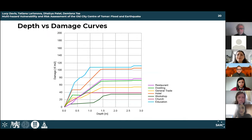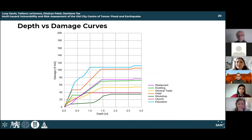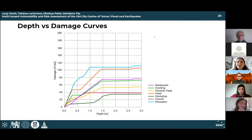An interesting analysis was to adapt depth-versus-damage curves created for Barcelona to Tomar, in order to address the economic damage from floods. The maximum damage cost can occur in education and hotel buildings, costing around 110 euros per square meter at a depth of two meters — the highest hazard depth in Tomar. The cost levels out around 1.5 meters where maximum damage occurs regardless of further flood depth increase. For example, if all restaurants in Tomar faced extreme flooding, this could cost around 600,000 euros.